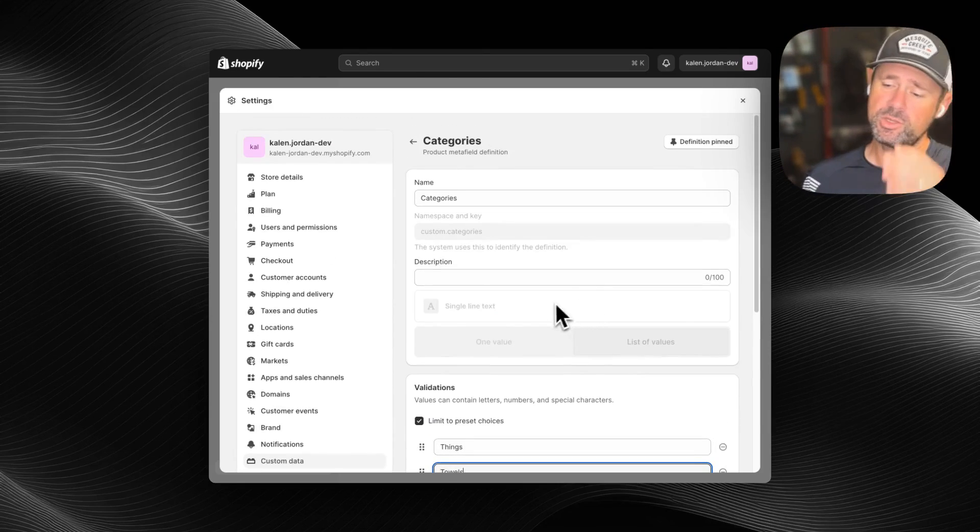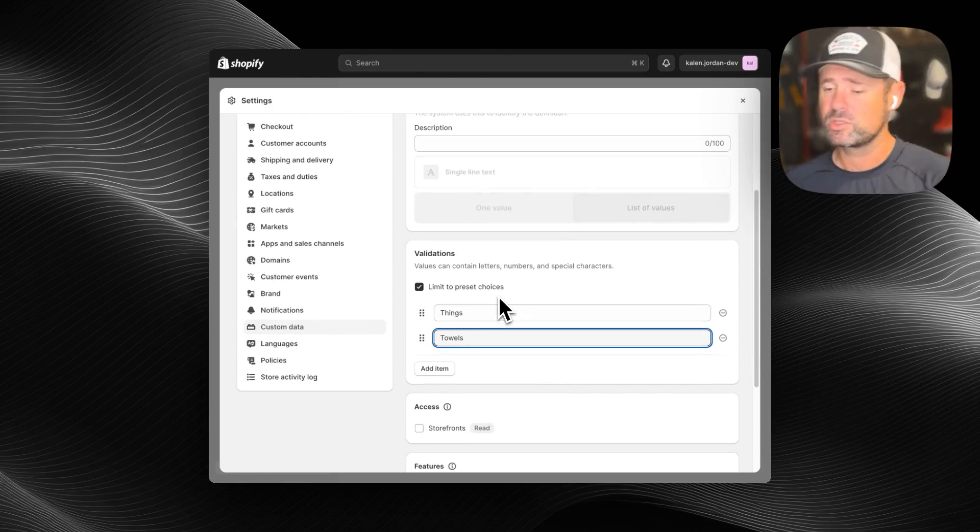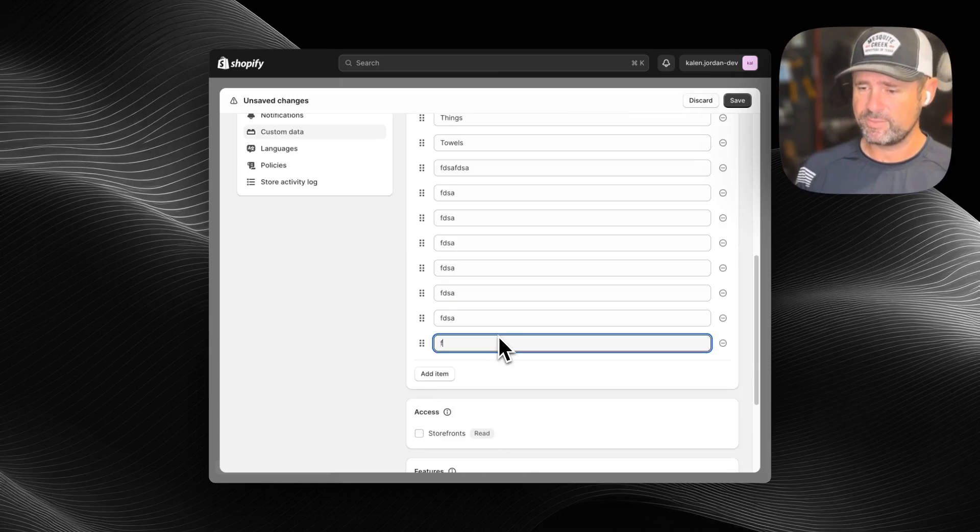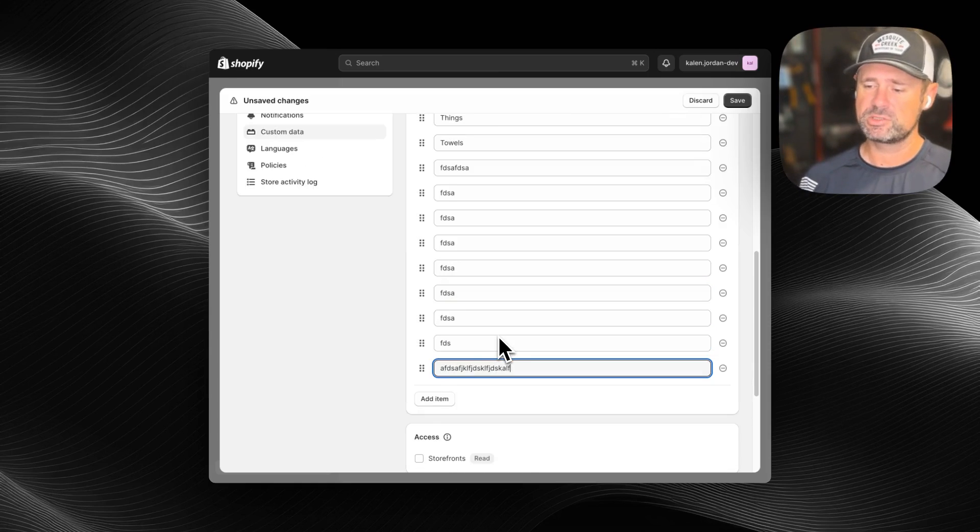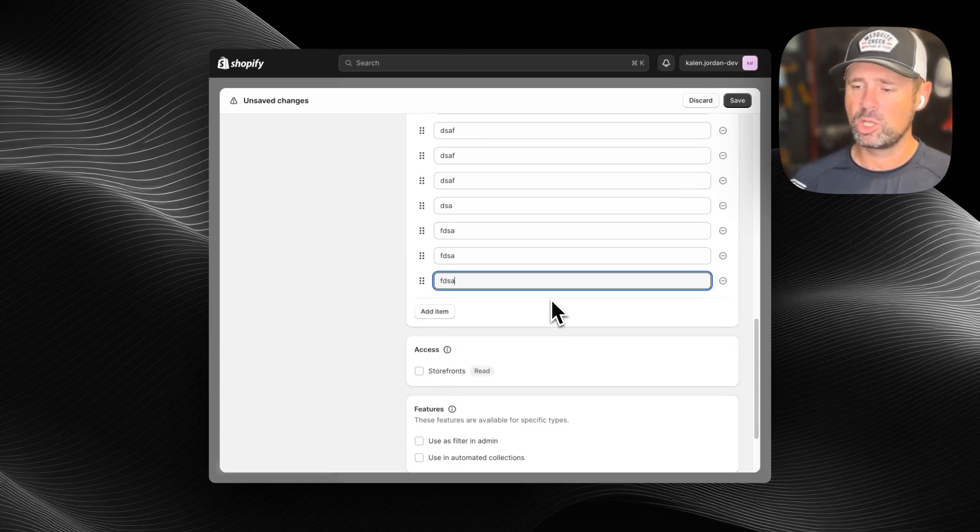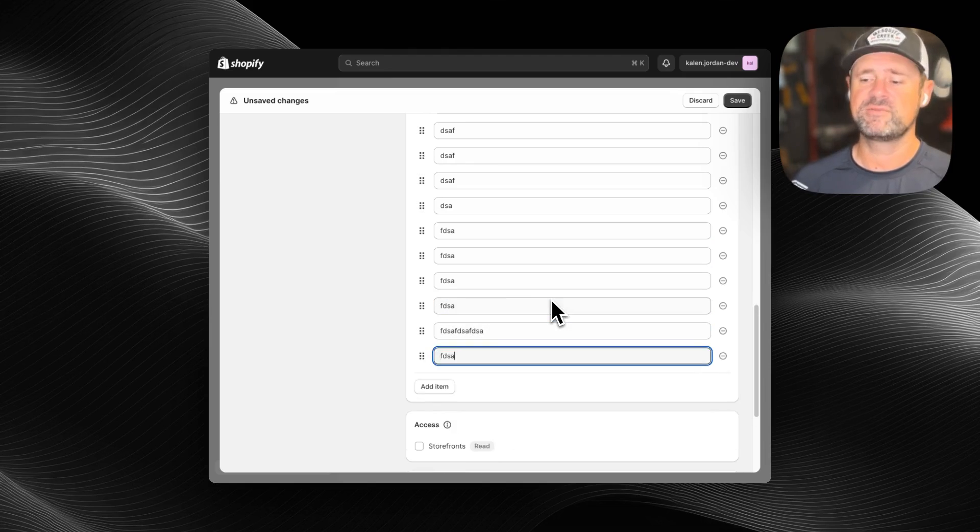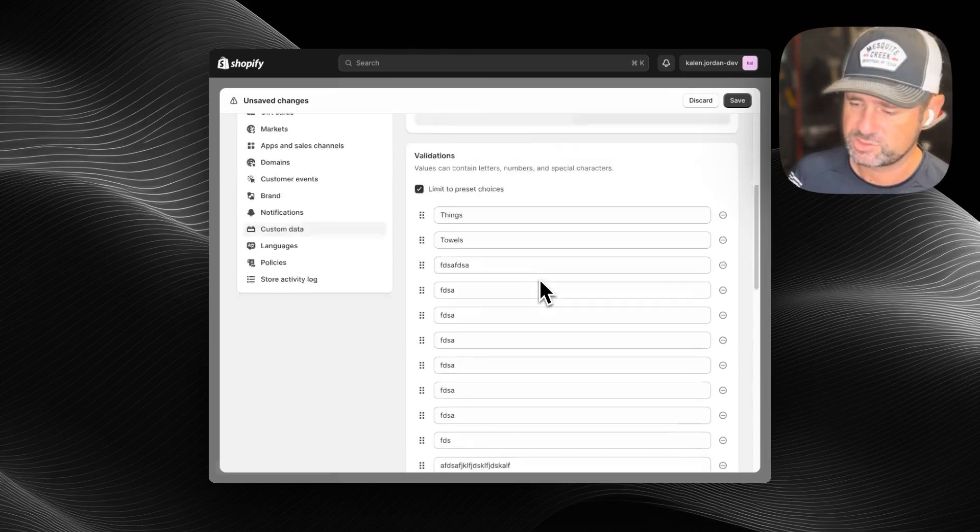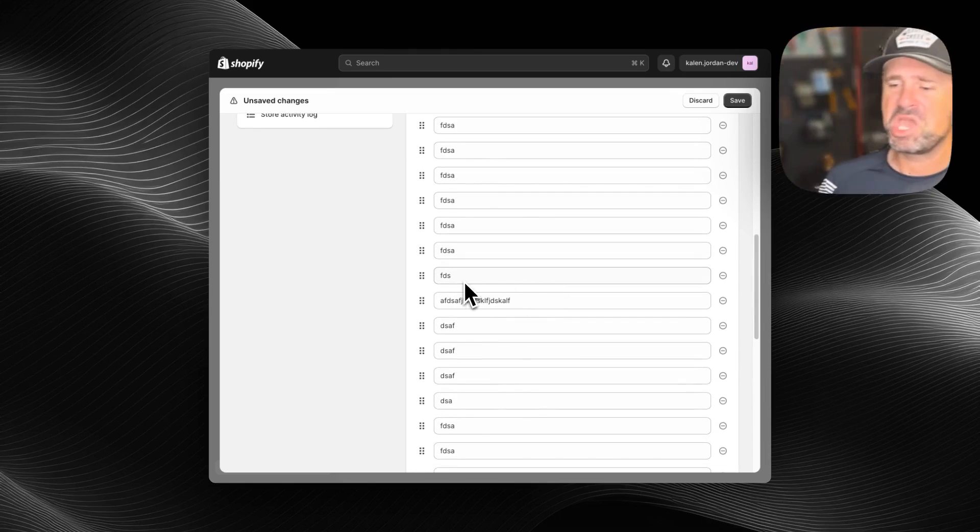I was doing some metafield imports and what they wanted to do, in addition to importing the metafields, is that they wanted to also populate the validations for those metafields. You got me?